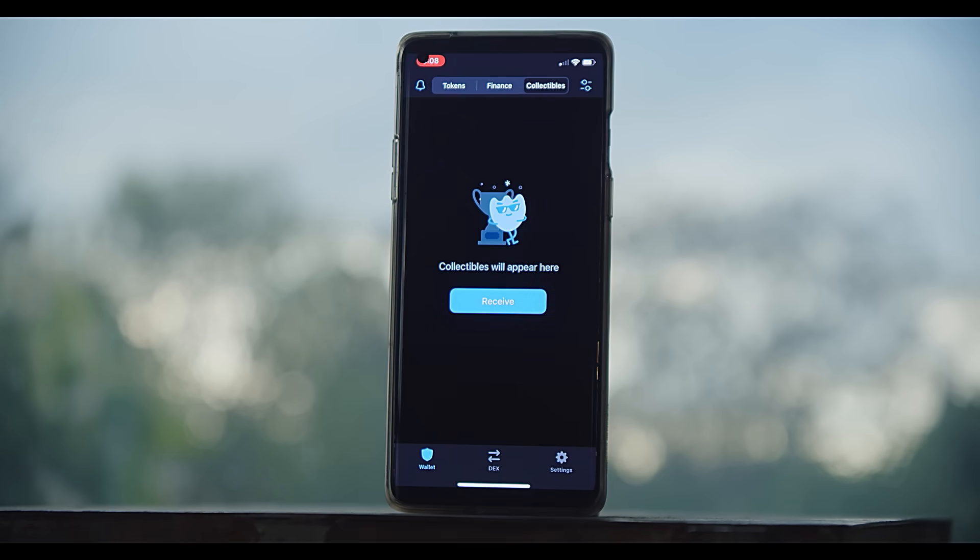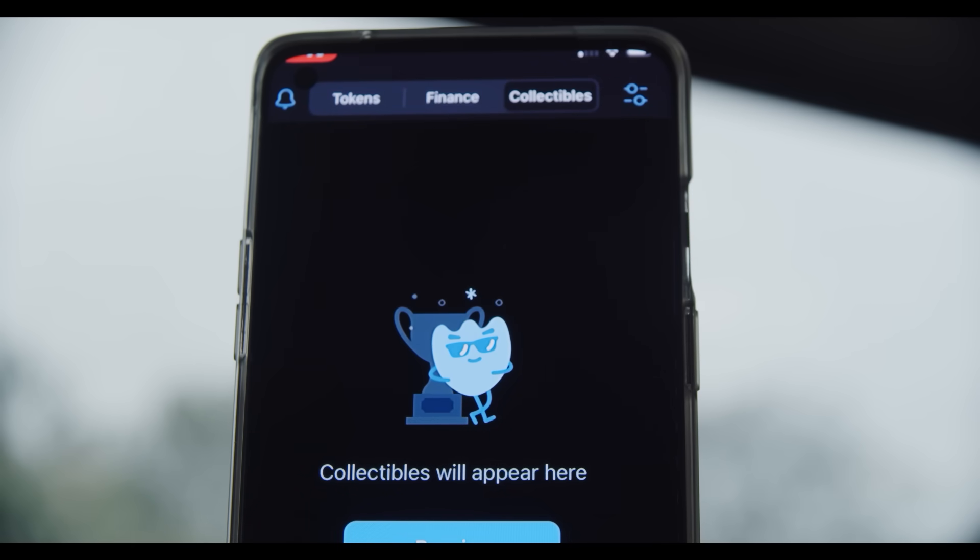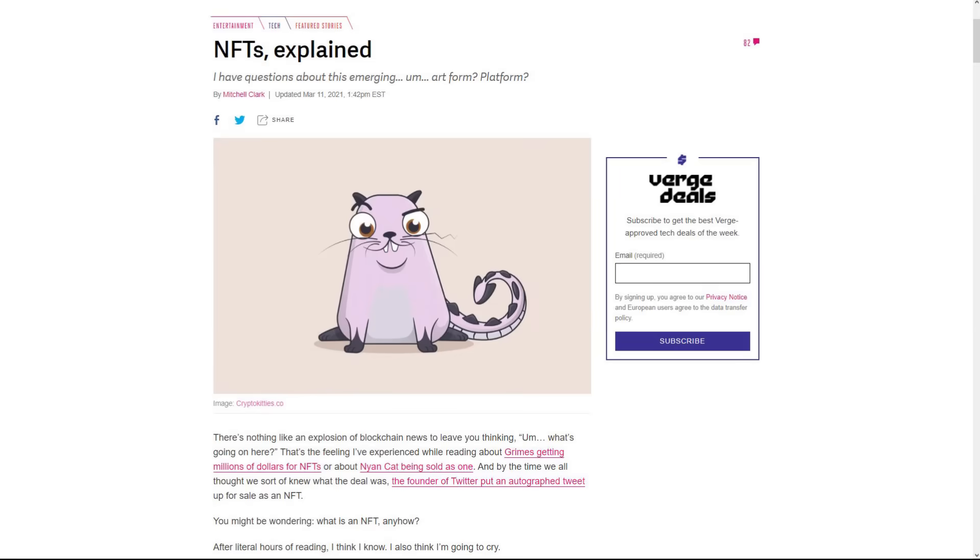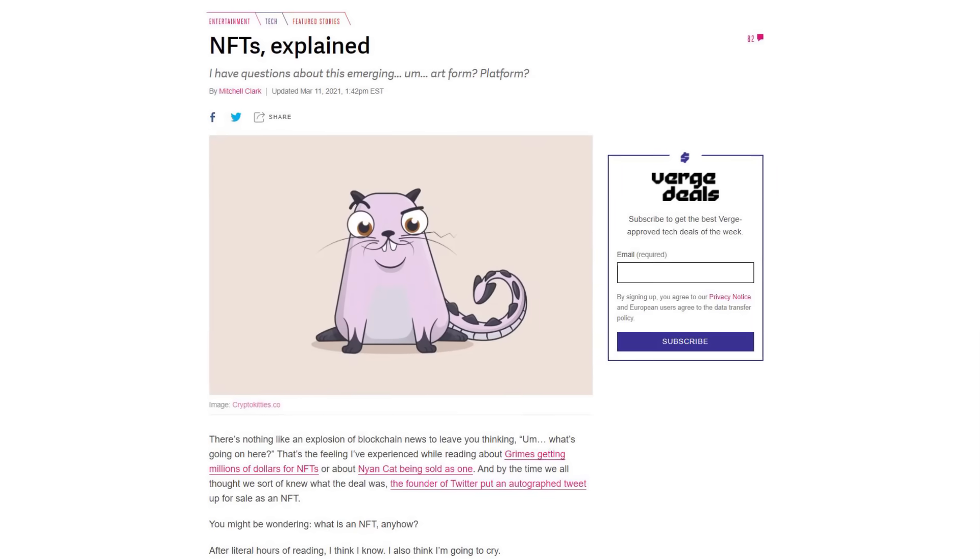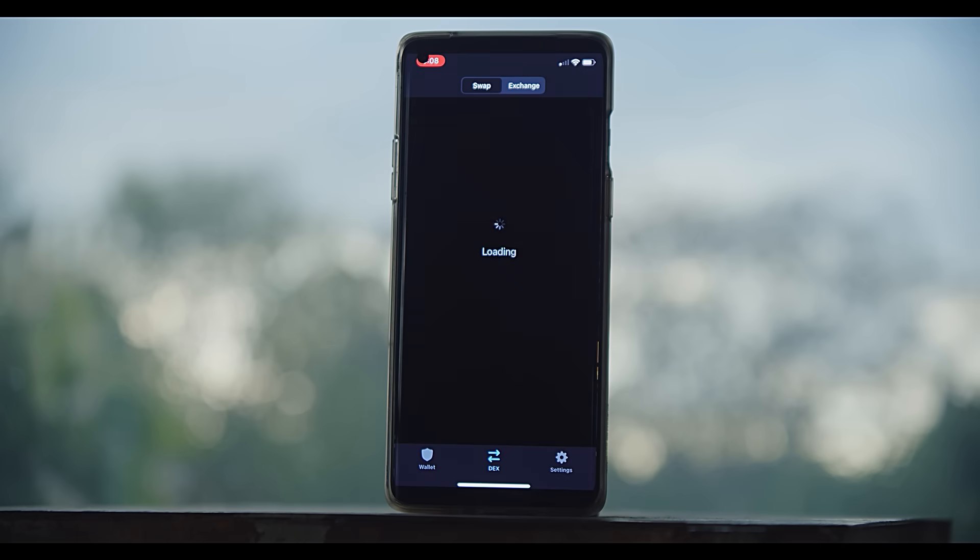One of the cool things about the Trust Wallet is the fact that it has a section for collectibles as well, which are ERC721 tokens or NFTs. You know, those digital collectible things.